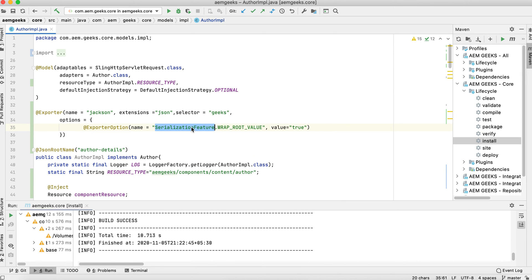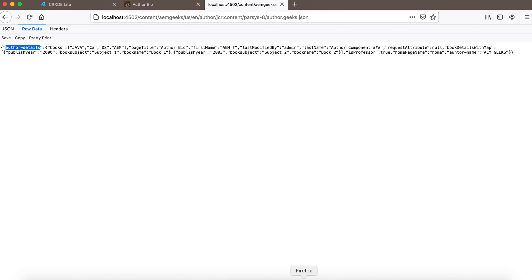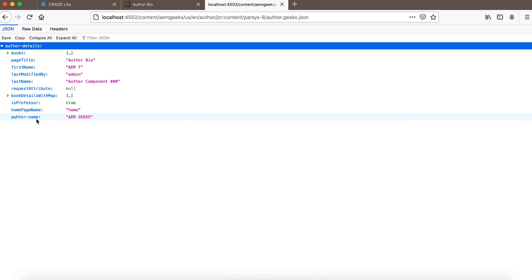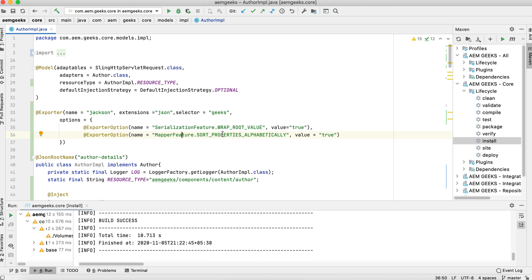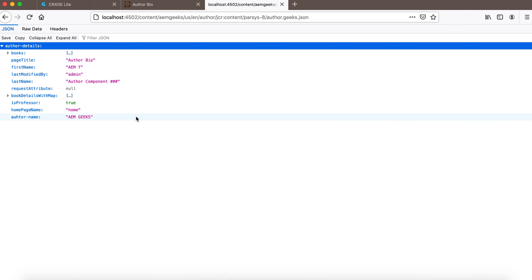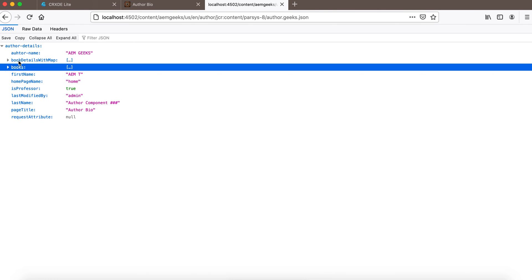You can add any number of options as needed. There are many out-of-the-box options available — I'll give you the link in the description. For example, if you want to sort these properties in order, there is another option: MapperFeature.SORT_PROPERTIES_ALPHABETICALLY set to true. There are two main option types: SerializationFeature and MapperFeature. After building and refreshing, all properties are now sorted in alphabetical order.